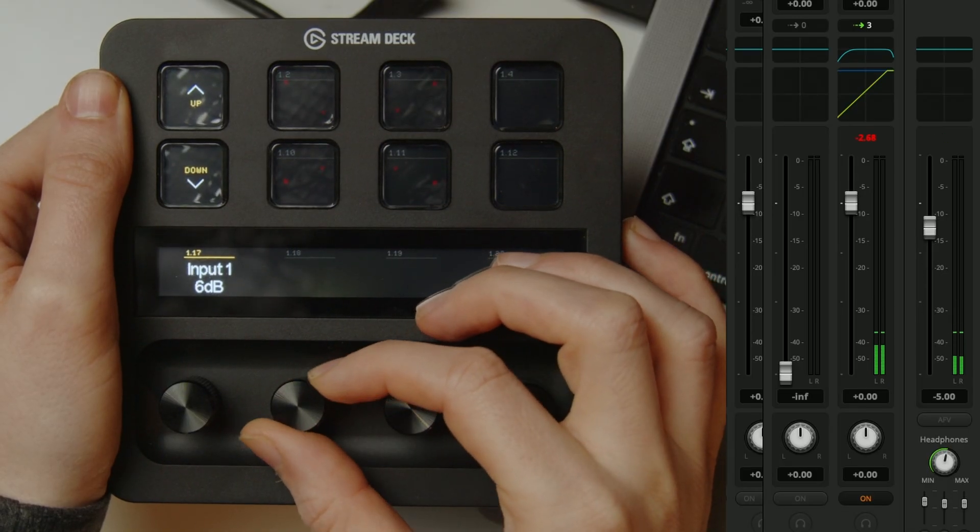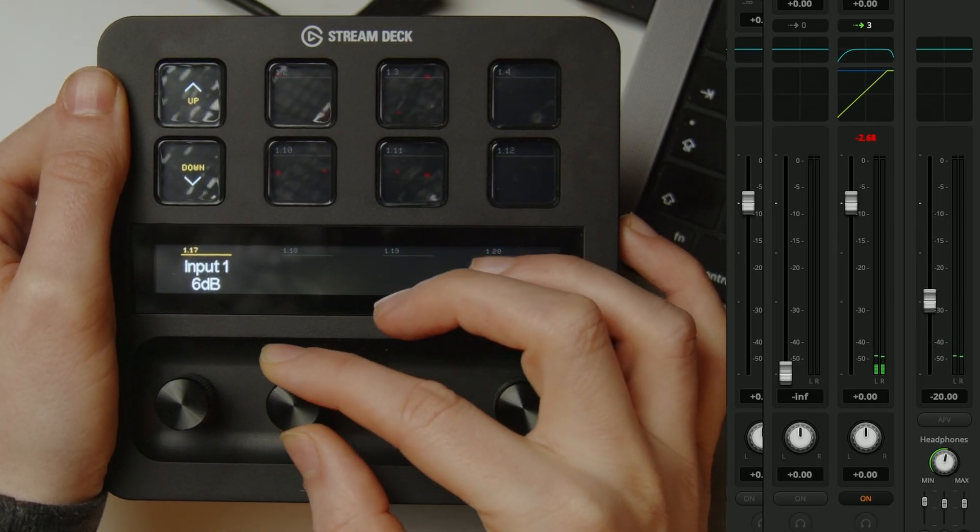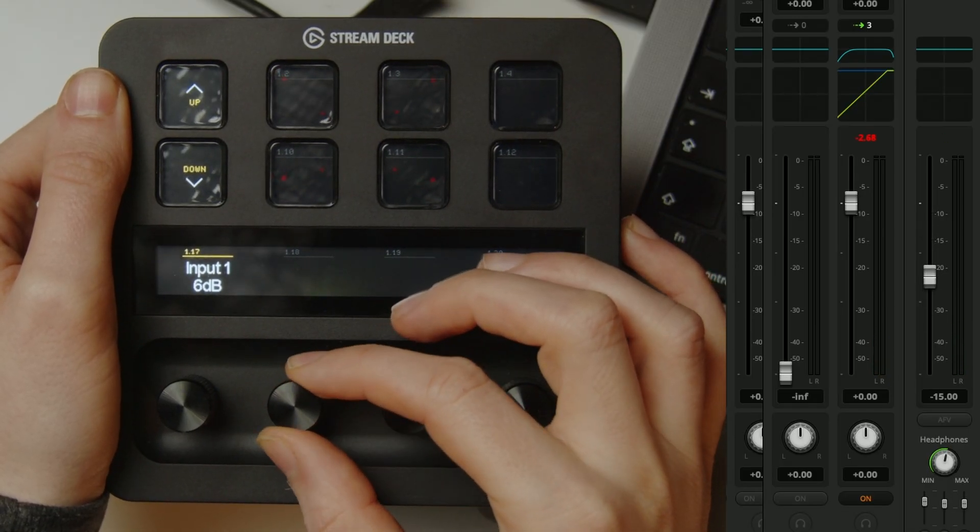Now you can see as I rotate the dial it makes a change in the ATEM software control. The same applies to other audio sources in the Fairlight mixer on the ATEM so I could set it up to change the headphone volume or maybe one specific input or something like that. It works really nicely with the ATEM.